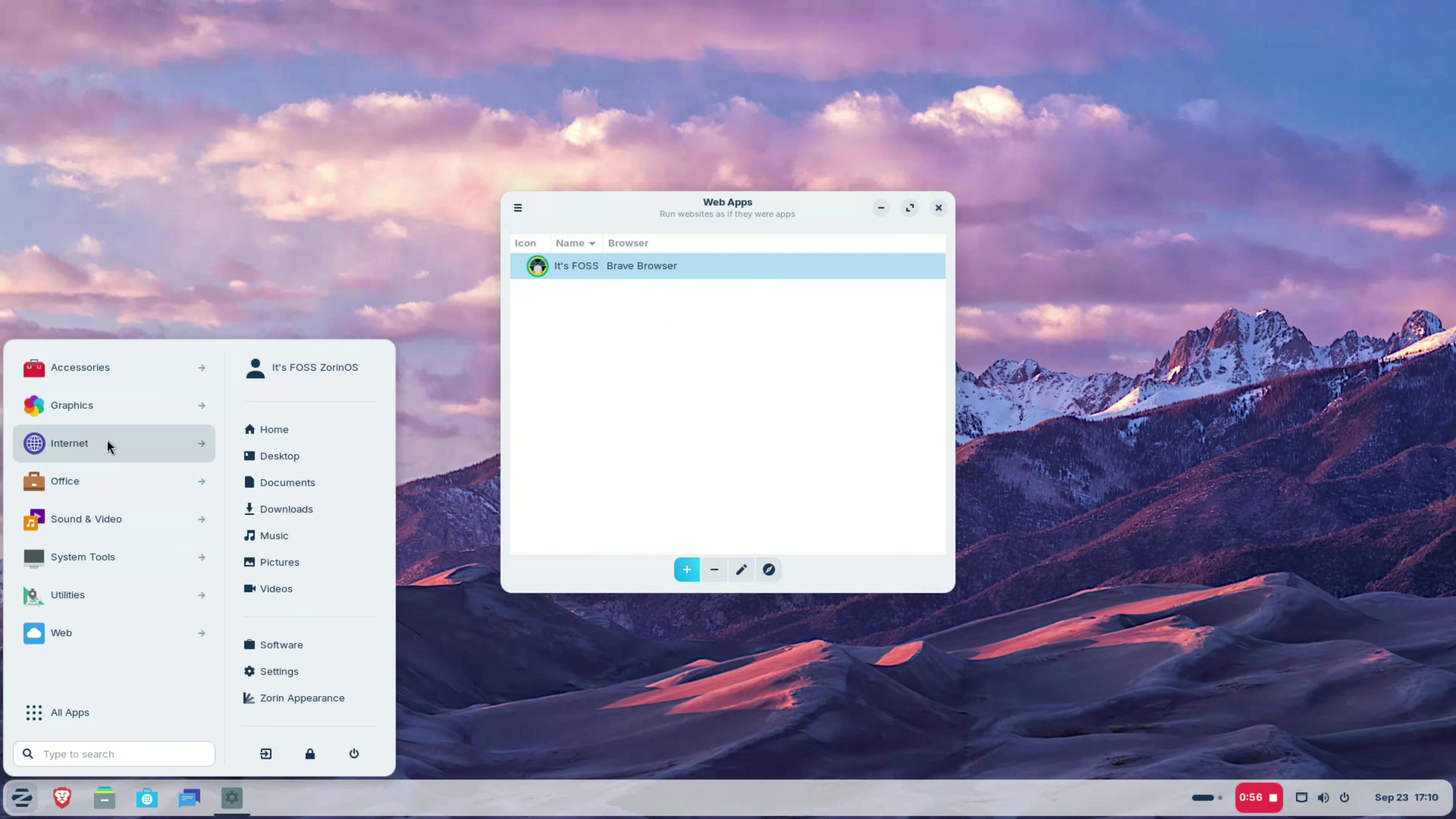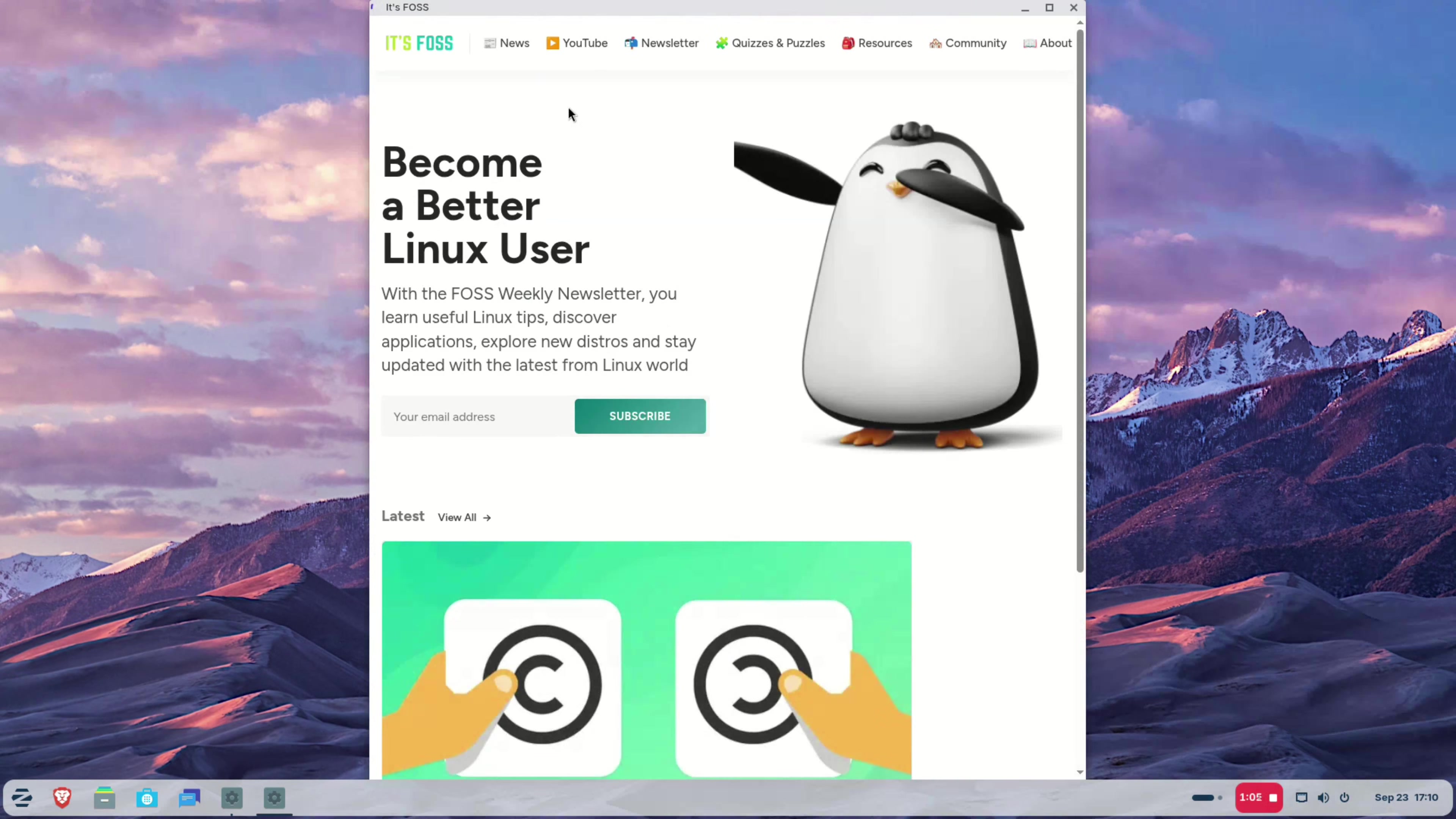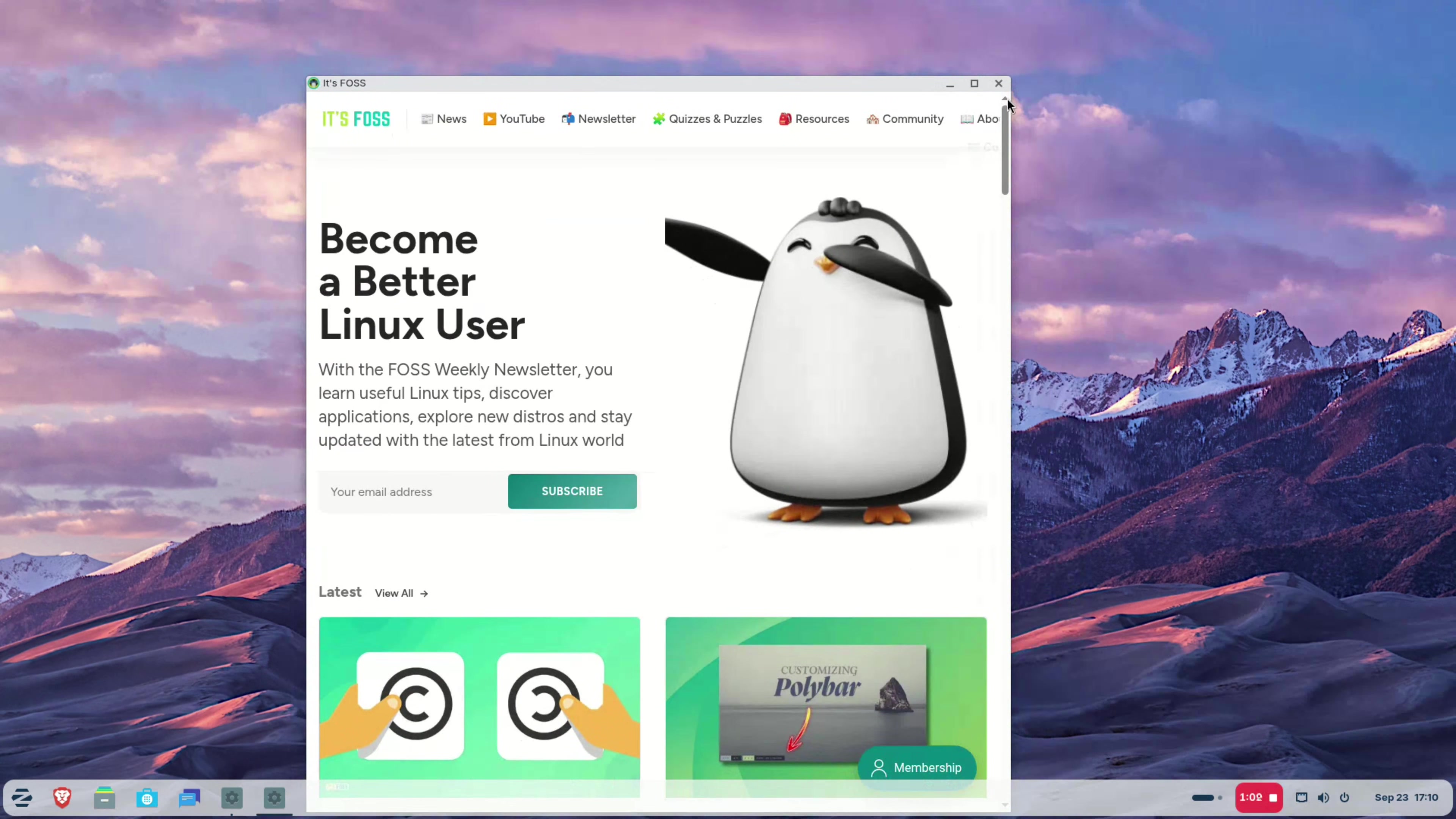This is still better than opening a browser tab. First, you don't have to look for the applications among tens or hundreds of open tabs. Second, you can easily find them from the system menu, giving you somewhat like a typical desktop application feel.